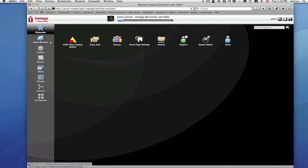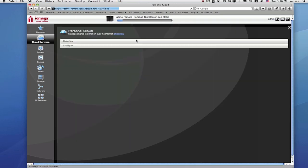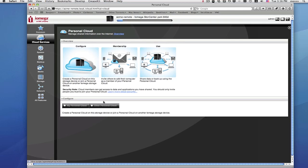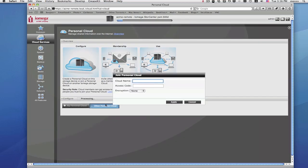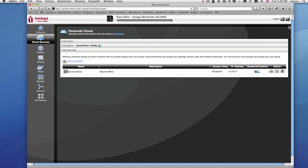On the second StorCenter, access the management page and select Cloud Services as you did before. Enable Cloud Services, but this time select 'Join a Personal Cloud.' Type in your personal cloud name and type or copy and paste from the invitation email the confirmation code. You'll also be asked to set the level of encryption. Encryption protects your data while it's being transmitted through your personal cloud over the internet. Your StorCenter supports up to 128-bit AES encryption, which is the high level from the drop-down box.